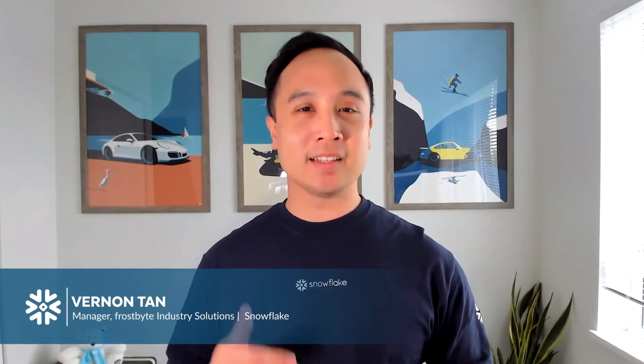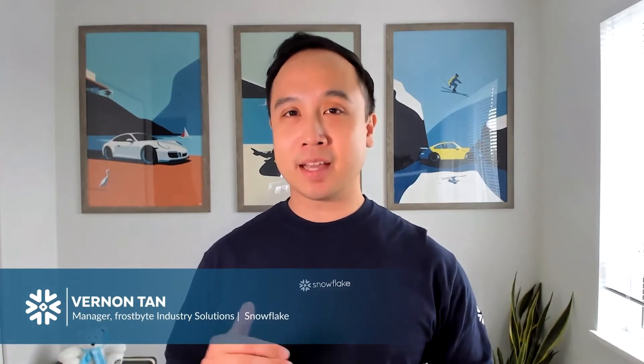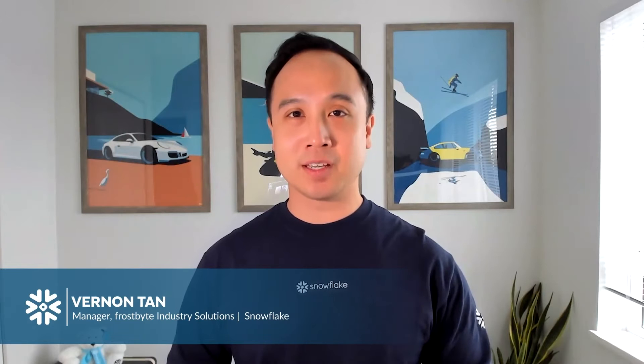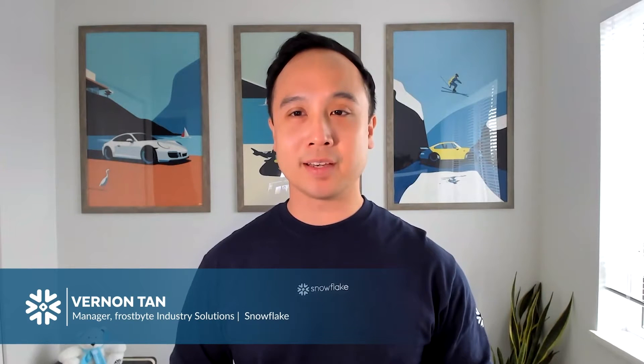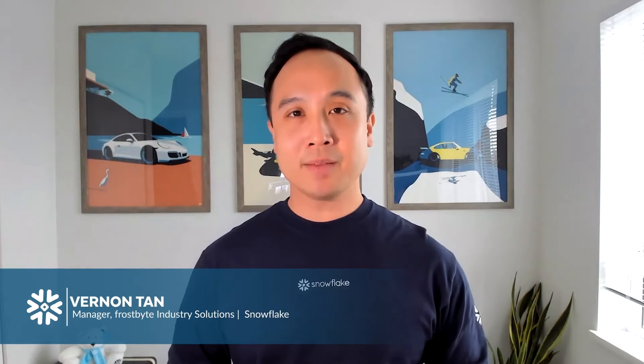Hi there, I'm Vernon Tan and I lead the Frostbite Industry Solution Team here at Snowflake. Today I'm going to show you an example of how our healthcare customers are improving care management with a healthcare and life sciences data cloud to perform advanced analytics on social determinants of health.